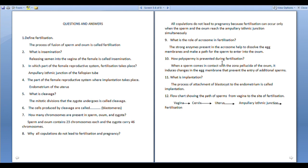How is polyspermy prevented during fertilization? When a sperm comes in contact with the zona pellucida of the ovum, it induces changes in the egg membranes that prevent the entry of additional sperms. Define implantation: The process of attachment of the blastocyst to the endometrium is called implantation.